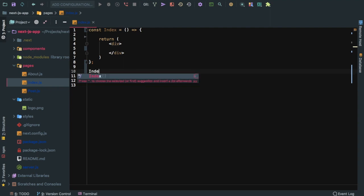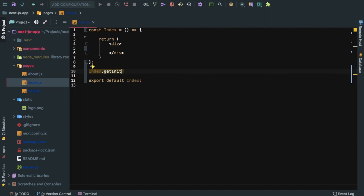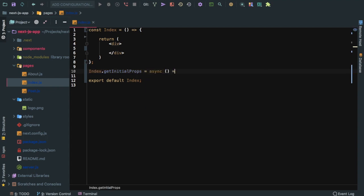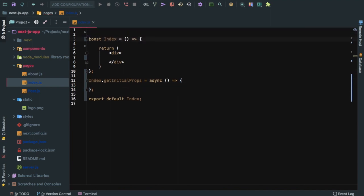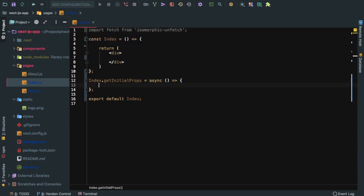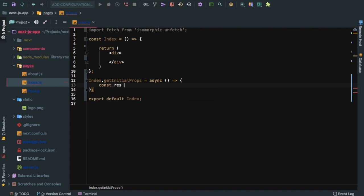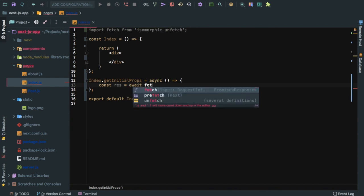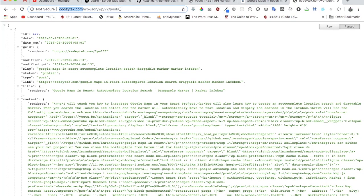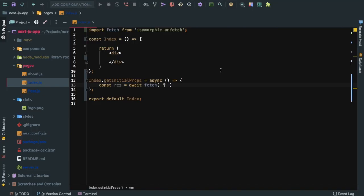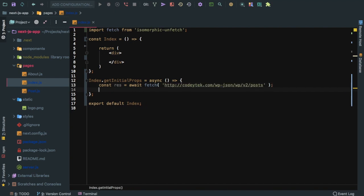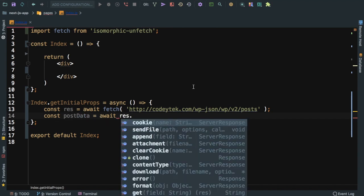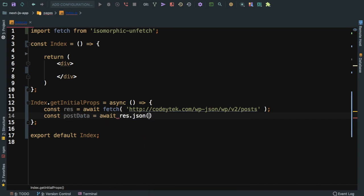Let's display these posts. What I'm going to do is go to my index.js. If we want to fetch, we can use get initial props method that's provided by Next.js. We can do async just before the function, we're using arrow function. We can import fetch from isomorphic-unfetch. I've already installed this package; if you haven't, you can install it. Then we can say const response equals await fetch from this URL.